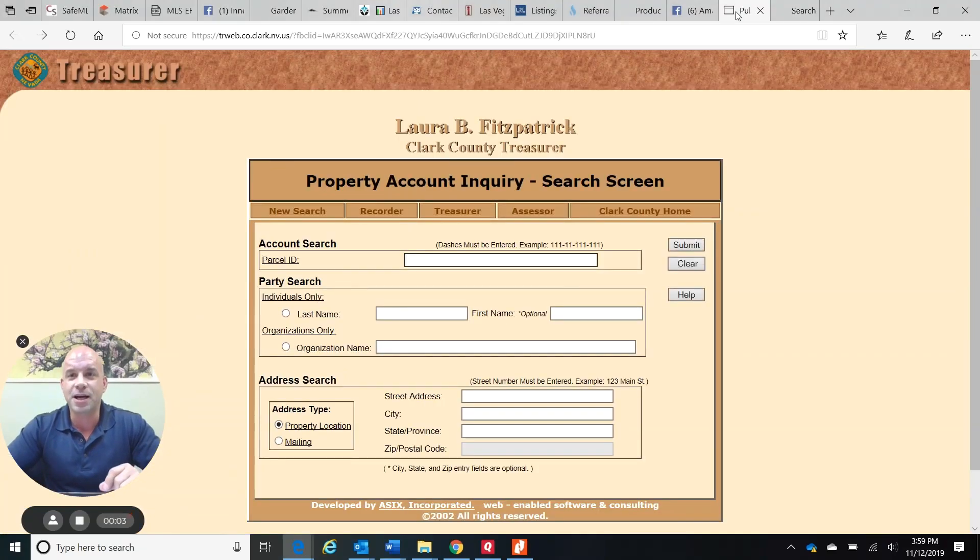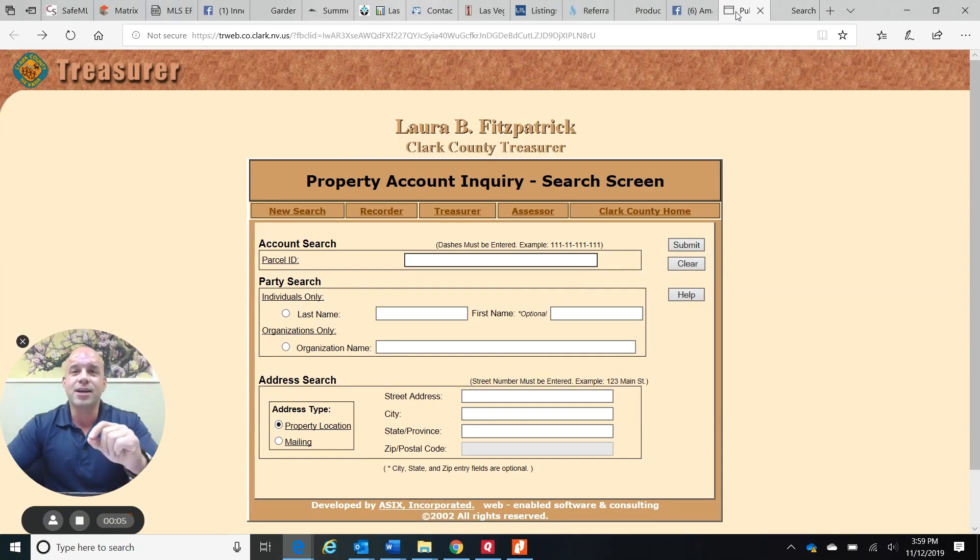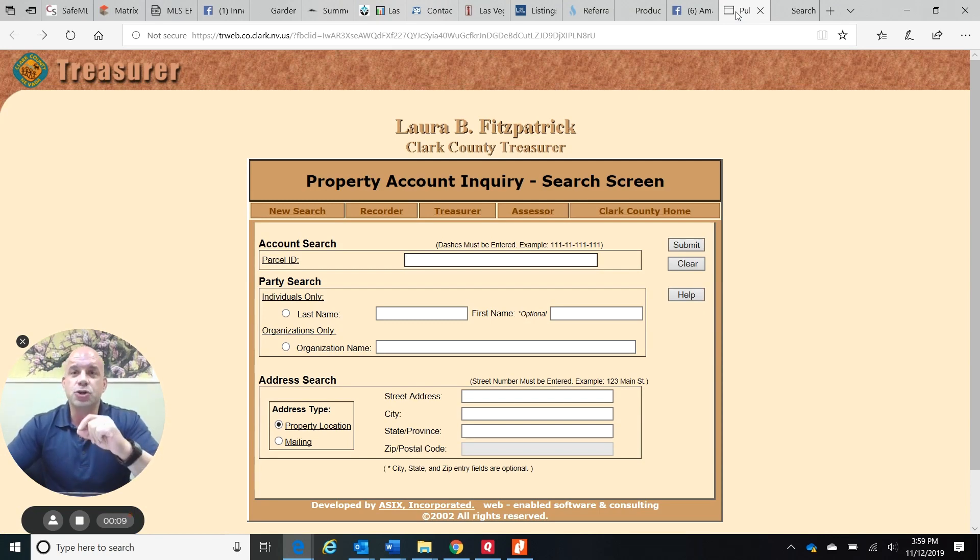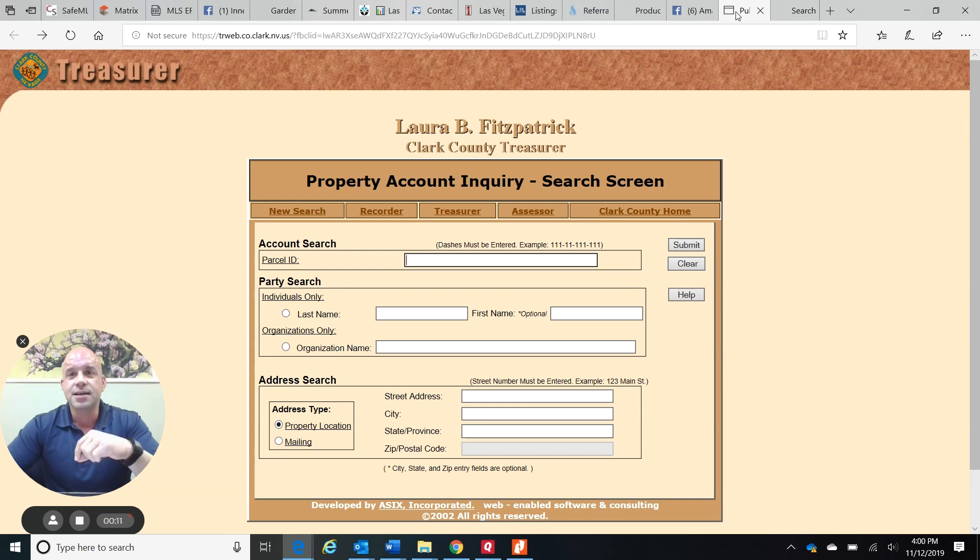Hi, everyone. Michael Vestuto. If you're a Clark County homeowner, you'll want to pay attention to this video. It has to do with your property taxes.